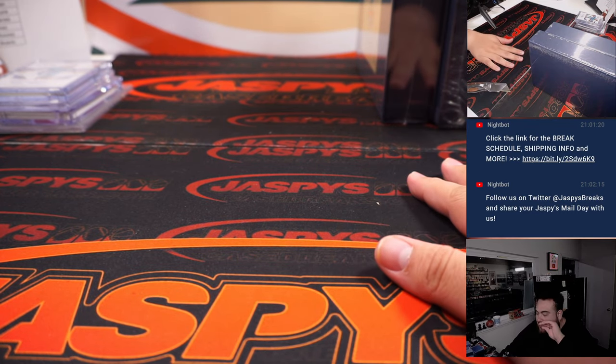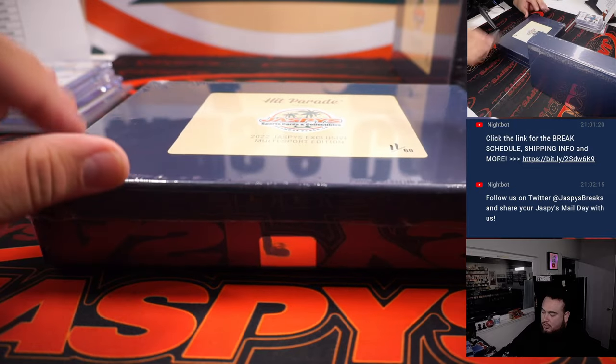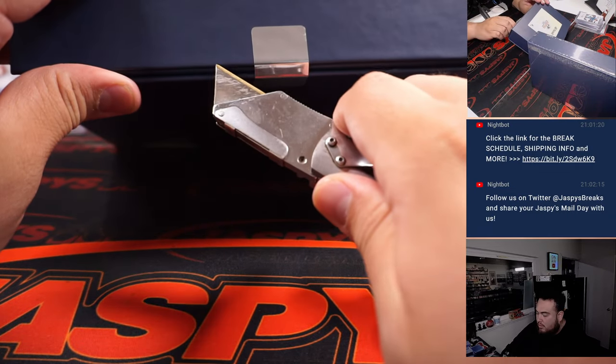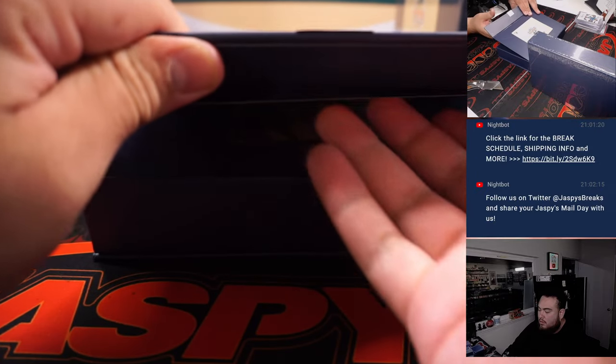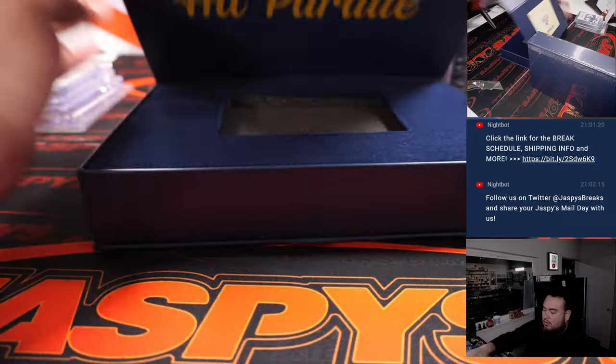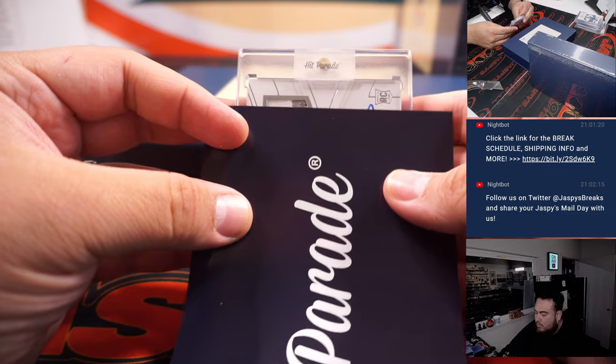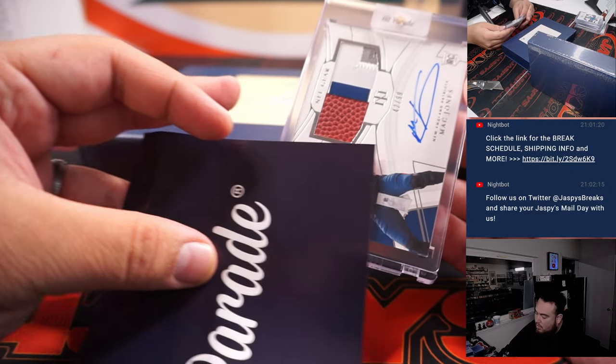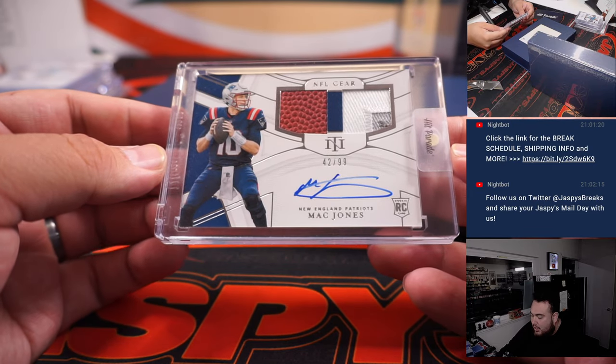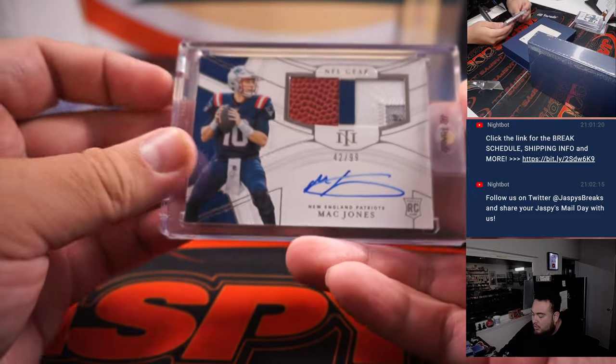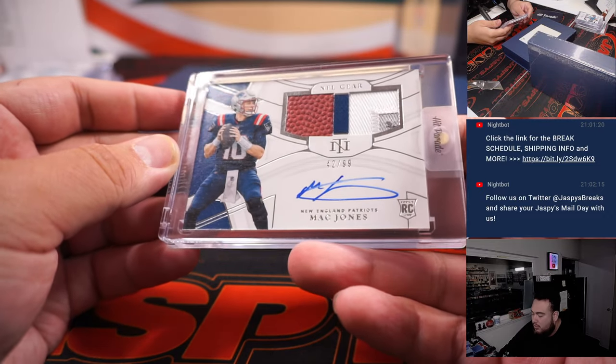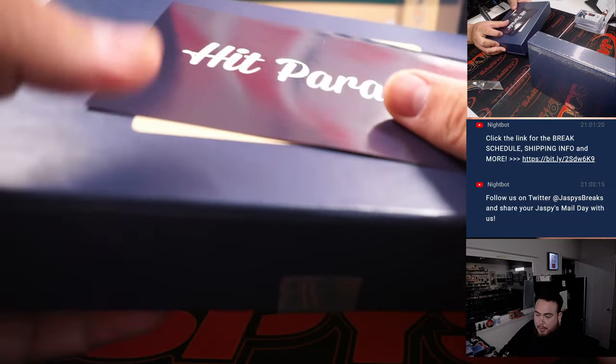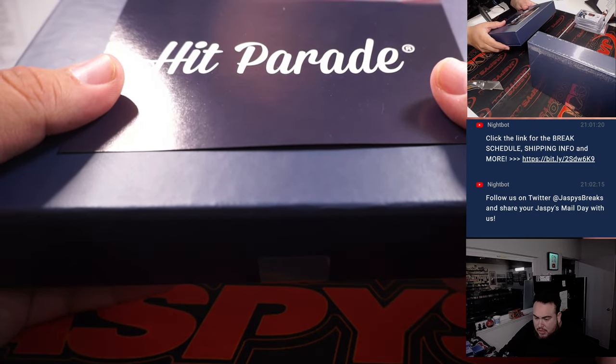11 of 60. And how about a little Mac Jones. Nice NFL Gear RPA from NT Football. Little two-color patch on the right, little pigskin on the left. Mac Jones doing well with the Patriots. Or sorry, not Patriots. Mac Jones is David.